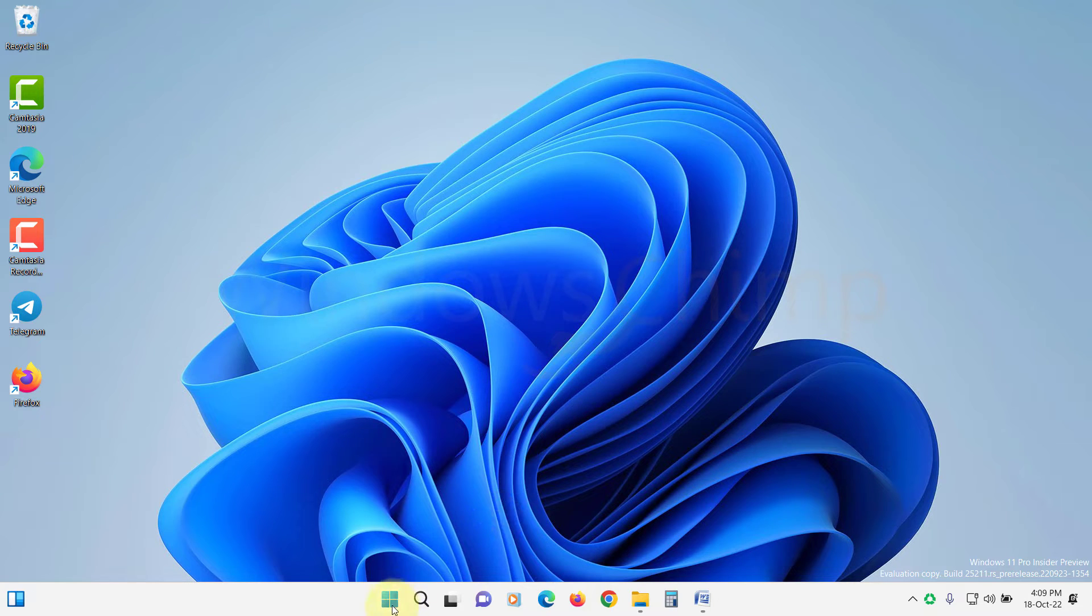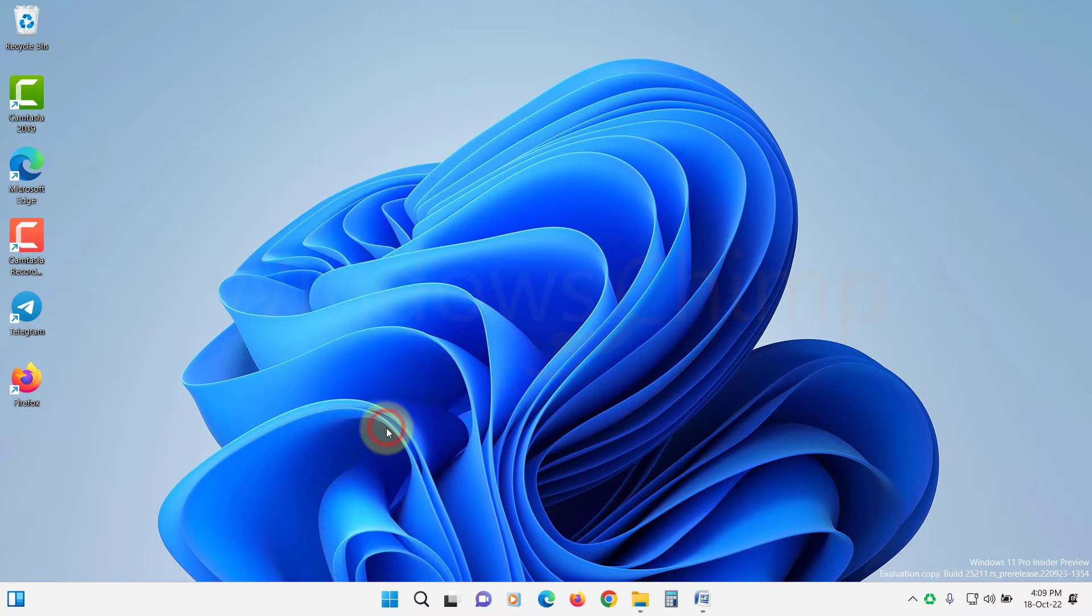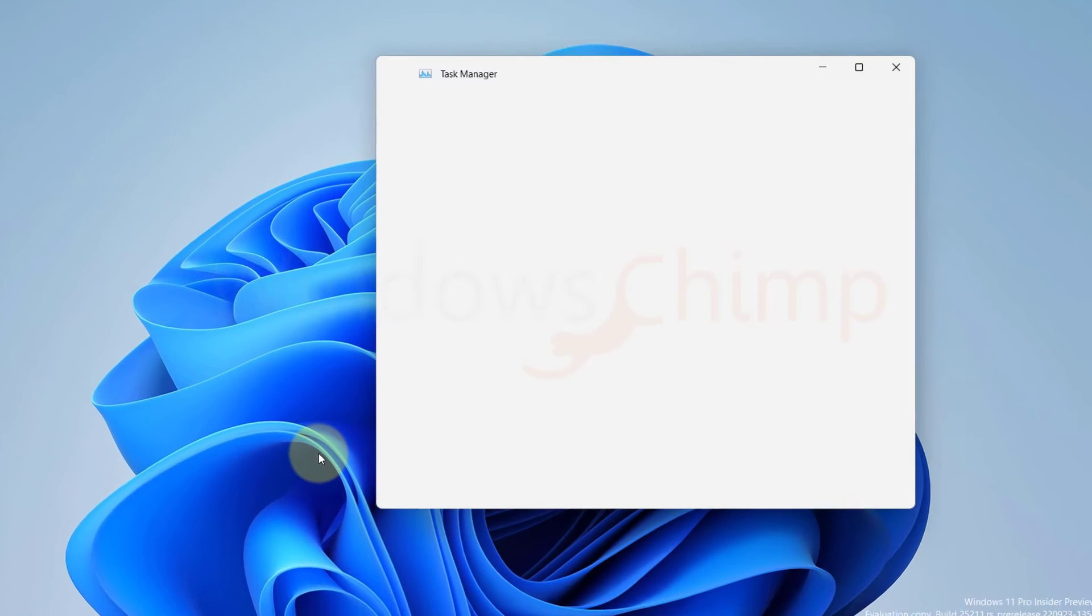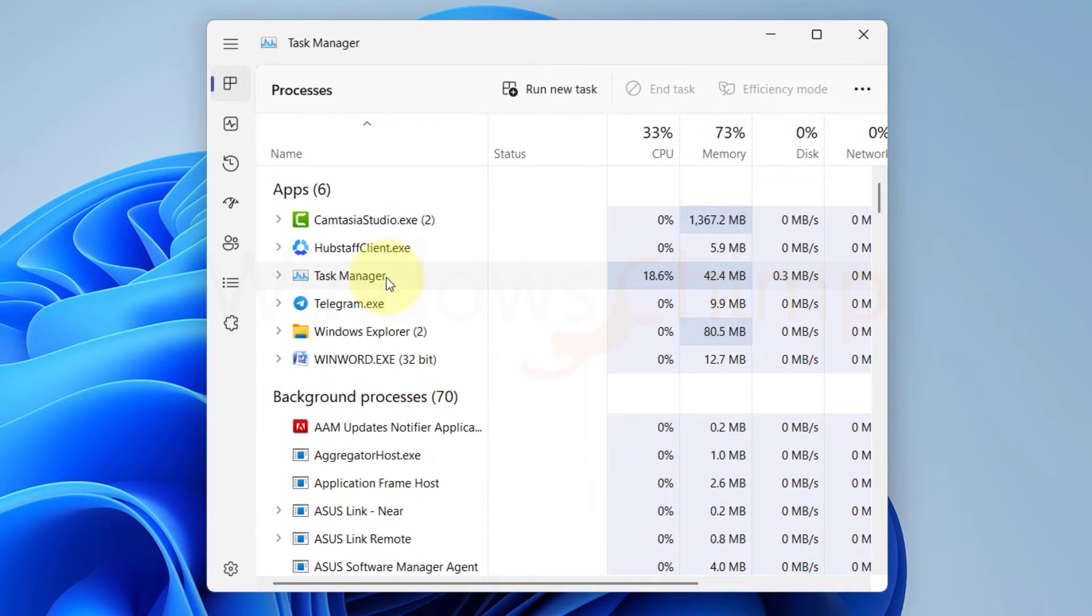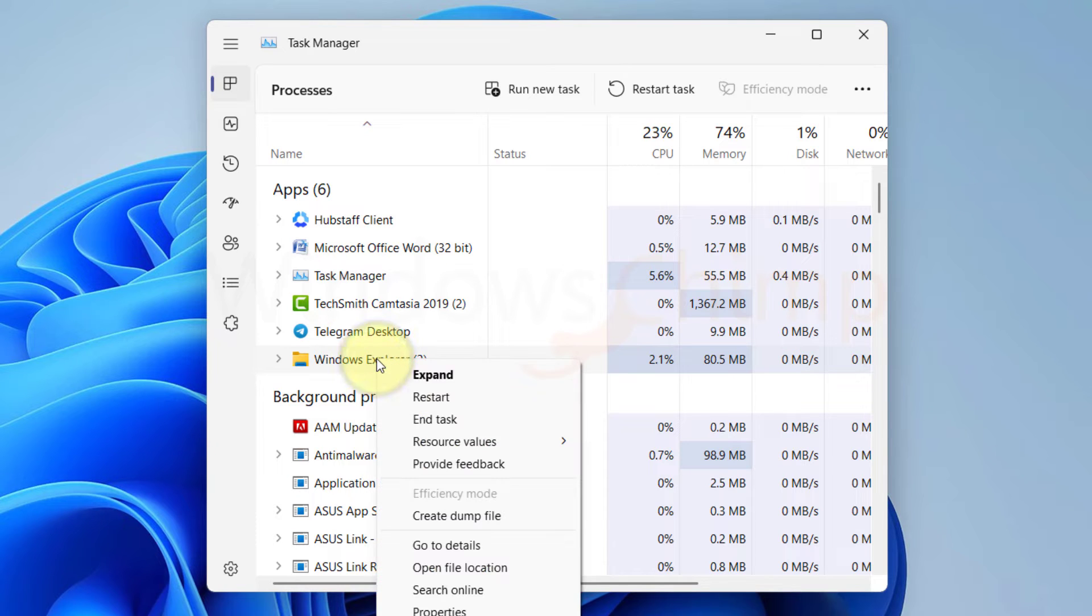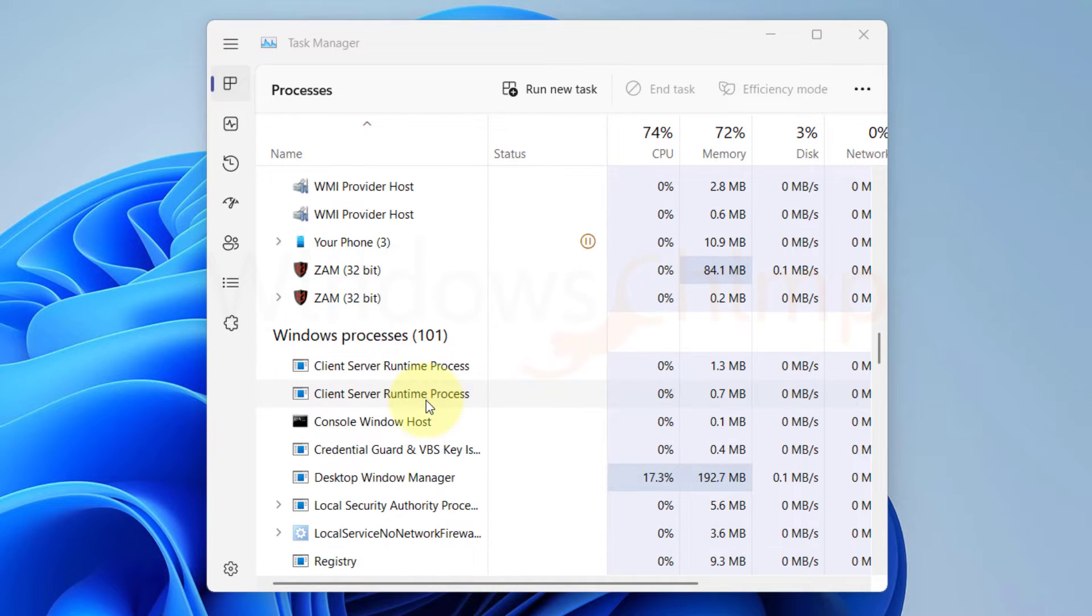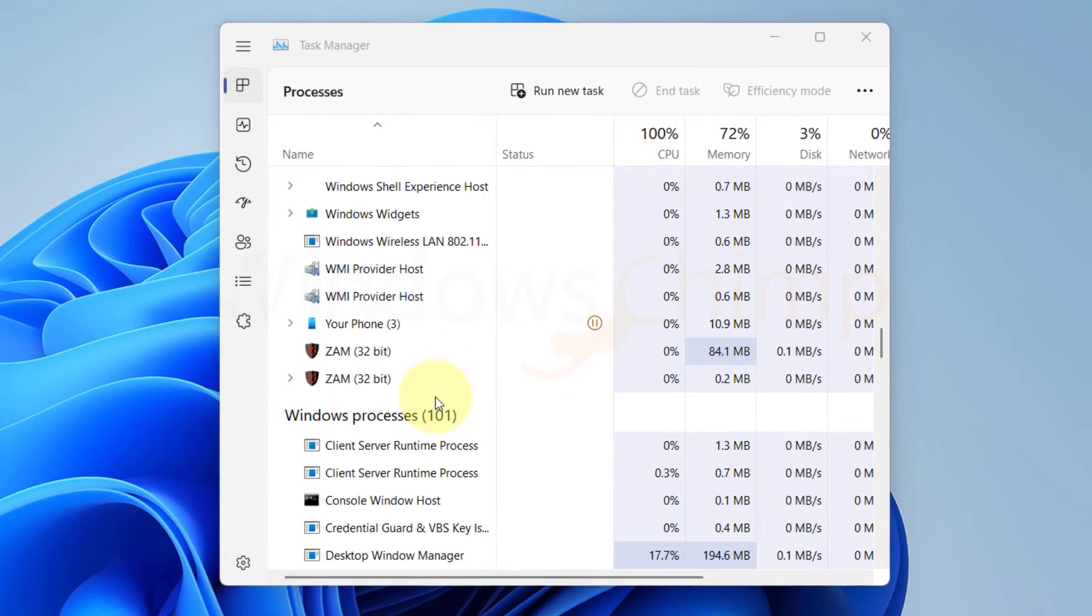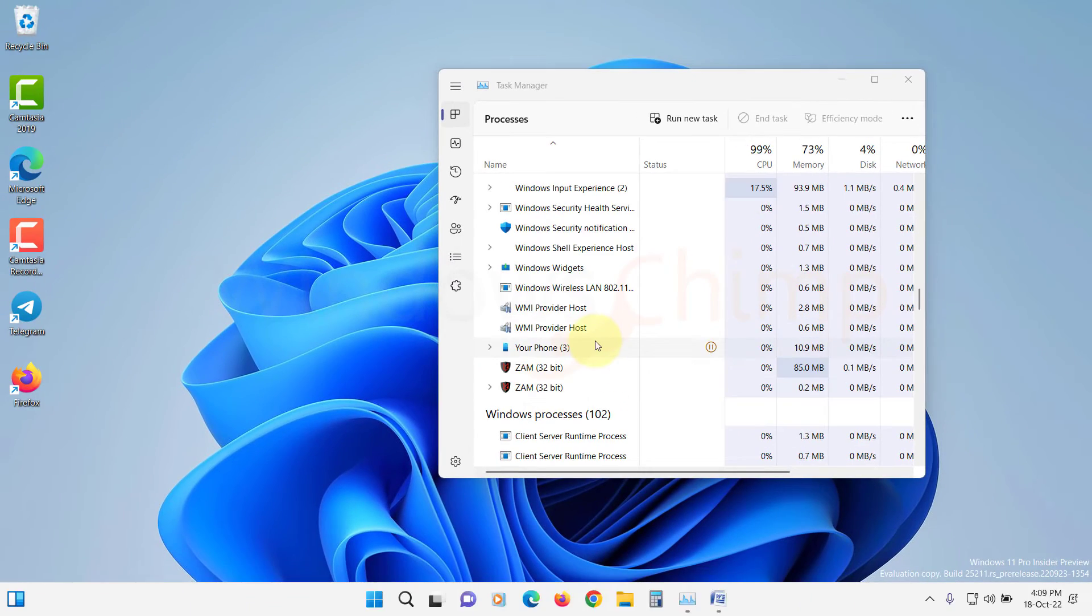Right-click on the Start menu and select Task Manager. Locate Windows Explorer, right-click on it, and select Restart. It will take a few seconds. Once it is restarted, try to open the images.